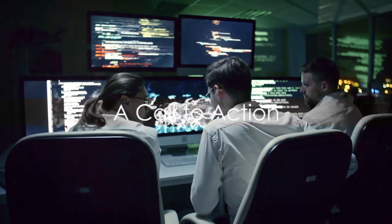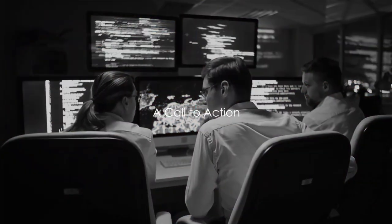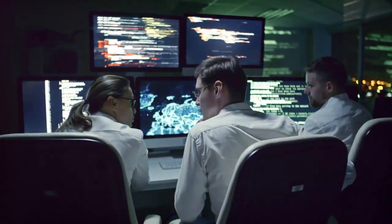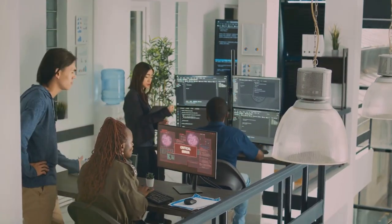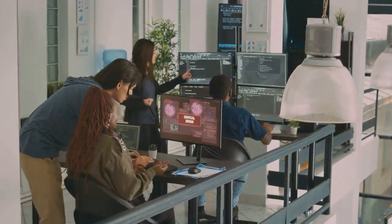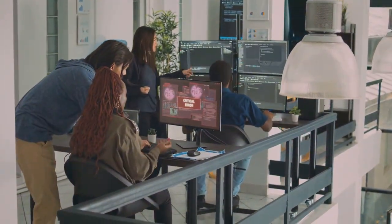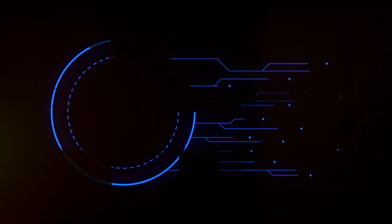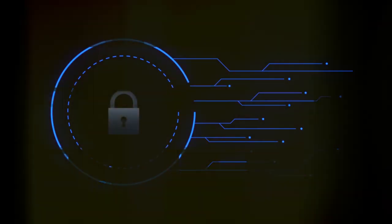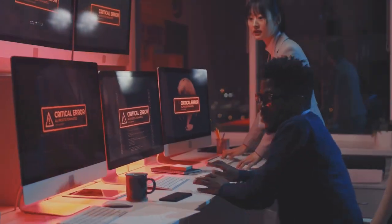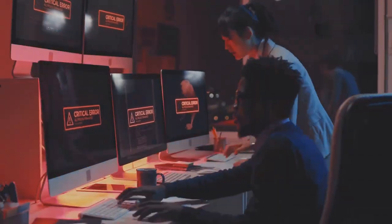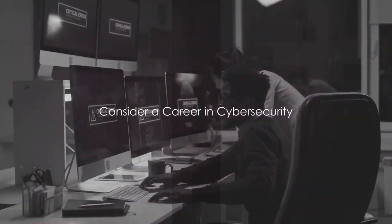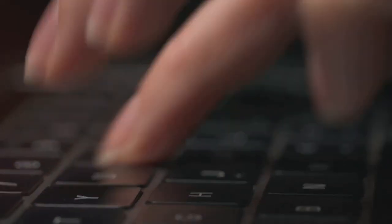In the face of these cybersecurity challenges, there's a critical need for skilled professionals. A shortage exists, yet the opportunities are abundant. These professionals play a crucial role in safeguarding our digital realm. We need more cybersecurity professionals to protect us. Please consider a career in cybersecurity. Take a look at the links in the description to learn more.